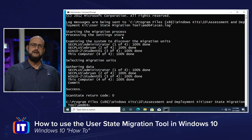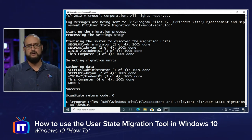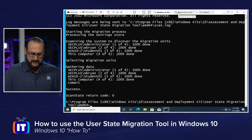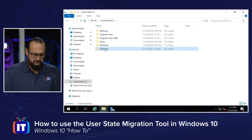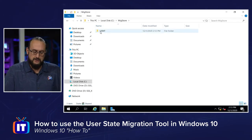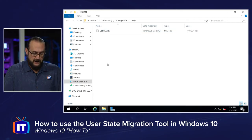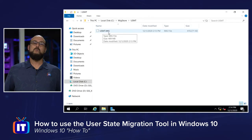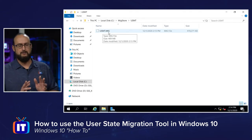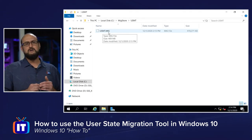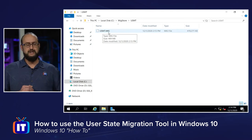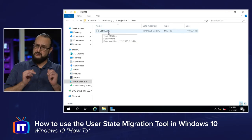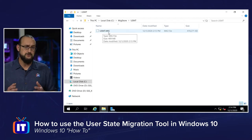Everything looks good. Let's hop over to the migration store on our file server. Getting into that MIG store folder, you'll see there's a USMT file there now — User State Migration Tool. That's half the process. Now you'll deploy a brand new Windows 10 machine. By the way, USMT goes all the way back to Windows 7 and has versions that can scrape Windows 7 settings as well.